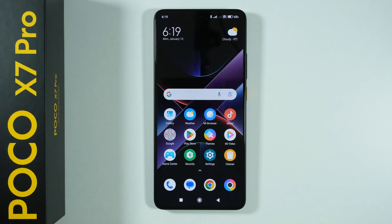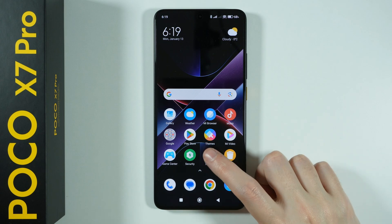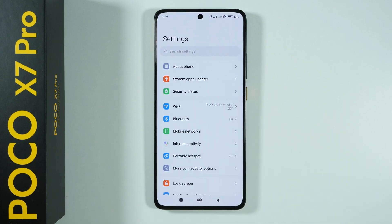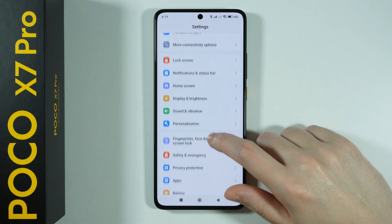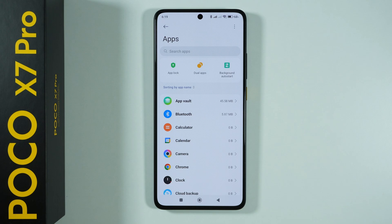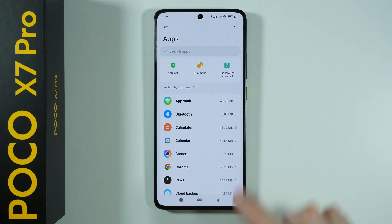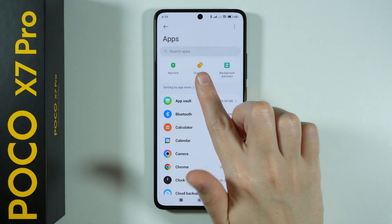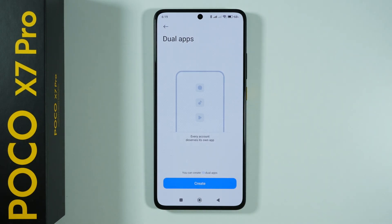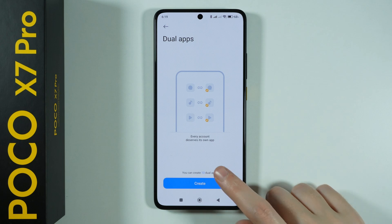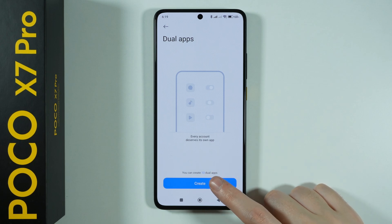Hello, let me show you how to duplicate apps on POCO X7 Pro. In order to create a clone of an app, we need to go to the Settings, then scroll down and find Apps, and then go over here. You will find the Dual Apps option here at the top — tap on it and then you can press Create.